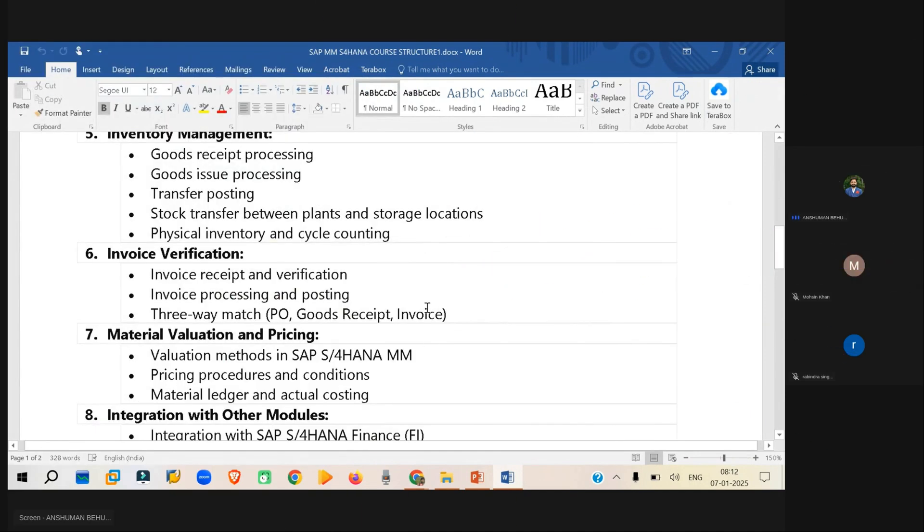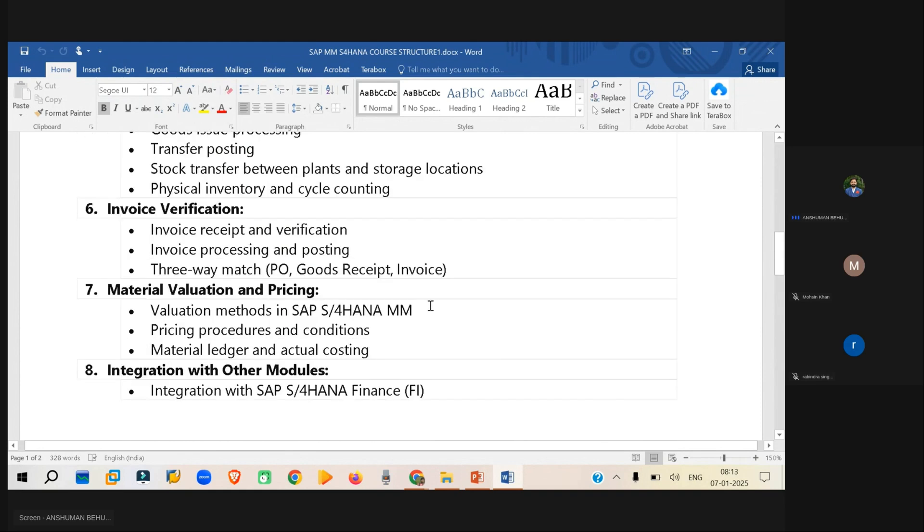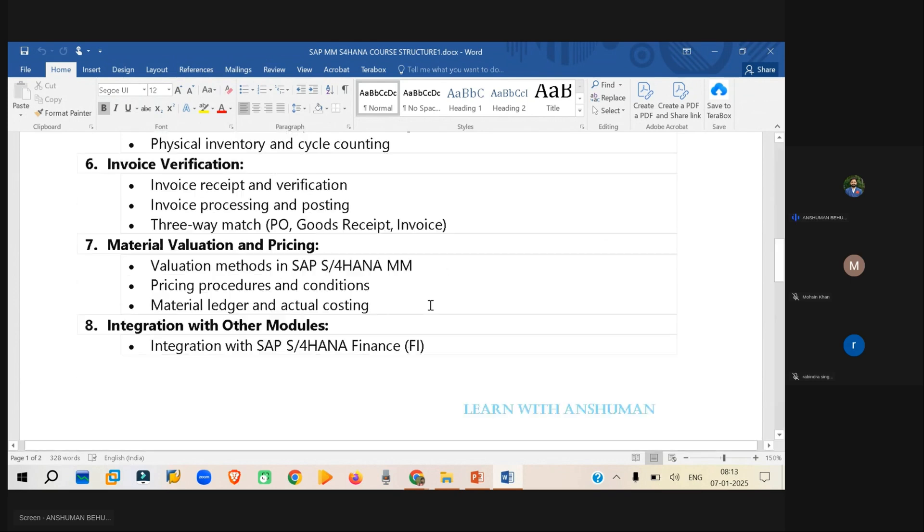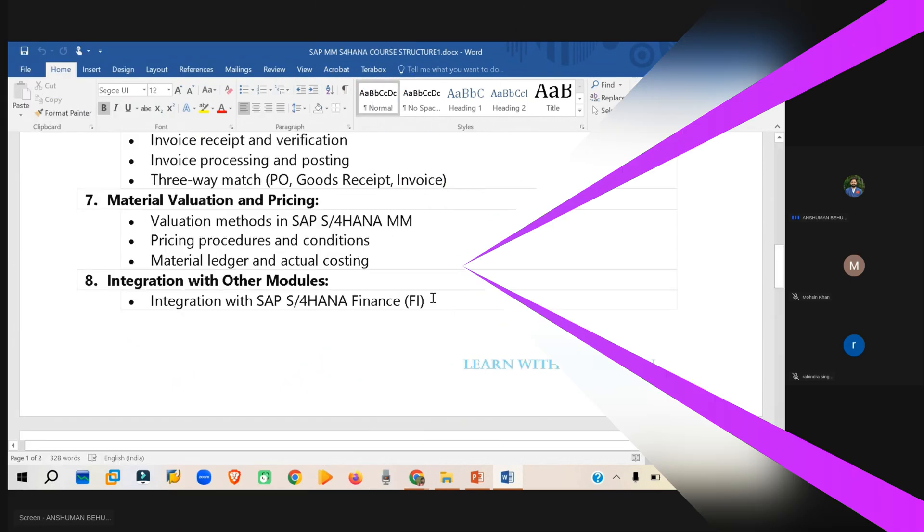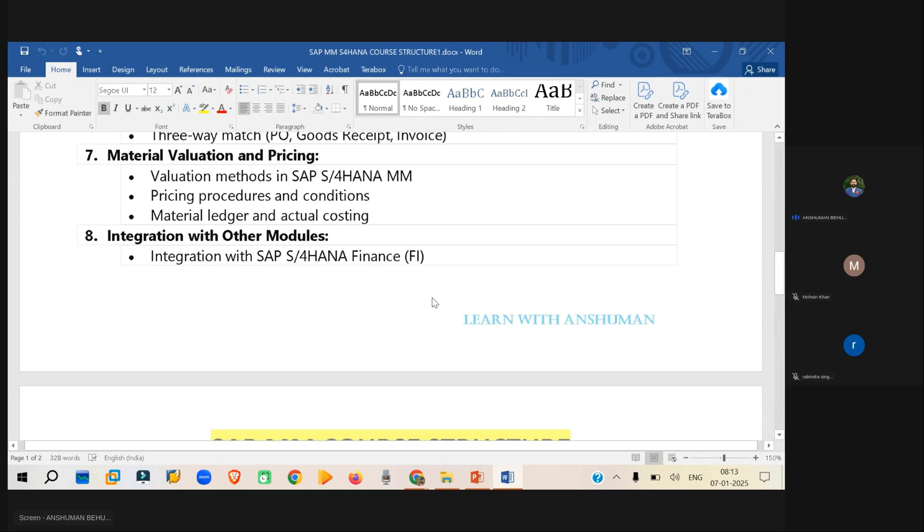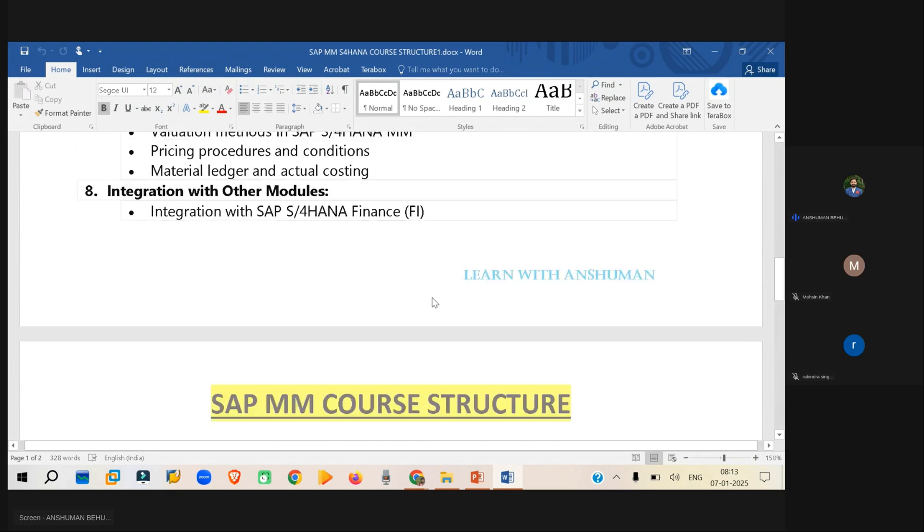Okay, so basically invoice verification. Then we will be looking into the evaluation of the material and pricing, material ledger, and next we will be looking into some of the integration topics.